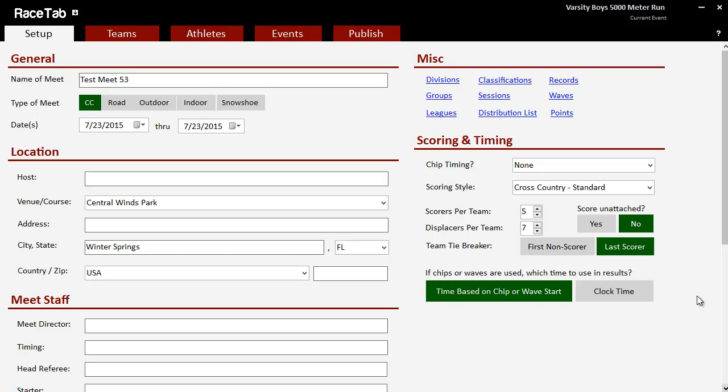All right, y'all. Let's show a new feature in Race Tab. Actually, it's not a new feature. It's been around for a long time. But here's how you do it in Race Tab 4.